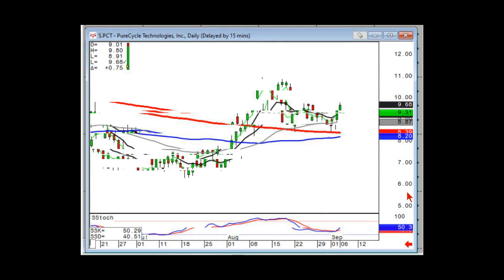It closed back below where it opened, which told you it wanted to come right back out of it. I'll have to figure out which one that was.